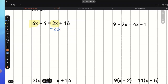So, let's subtract the 2x. Because we subtract 2x on the right side of this equation, we need to do exactly the same on the left side to keep the balance. We take 2x away on the left side as well. 6x minus 2x gives us 4x. Then we bring negative 4 down and that's going to be equal to positive 16.